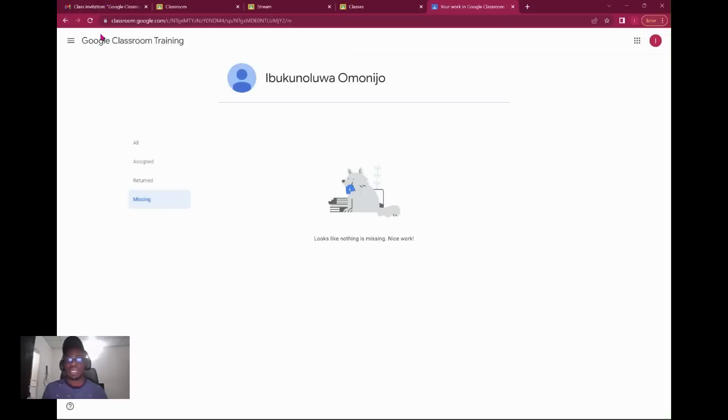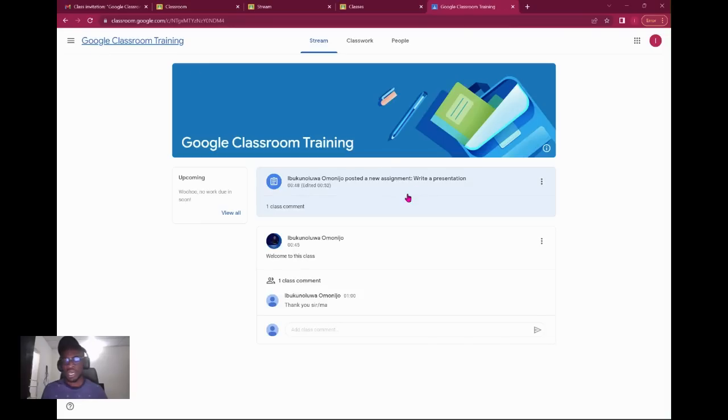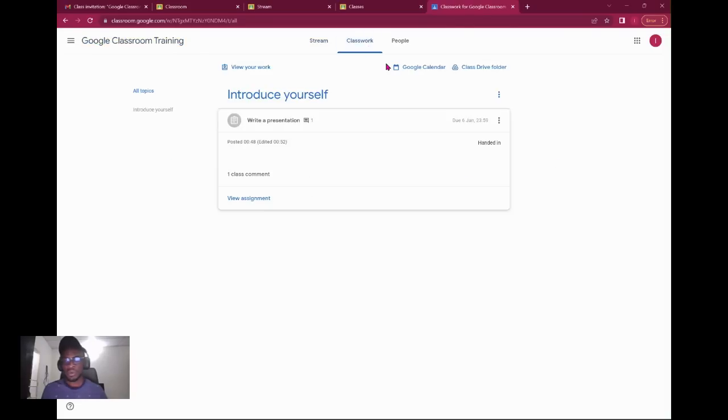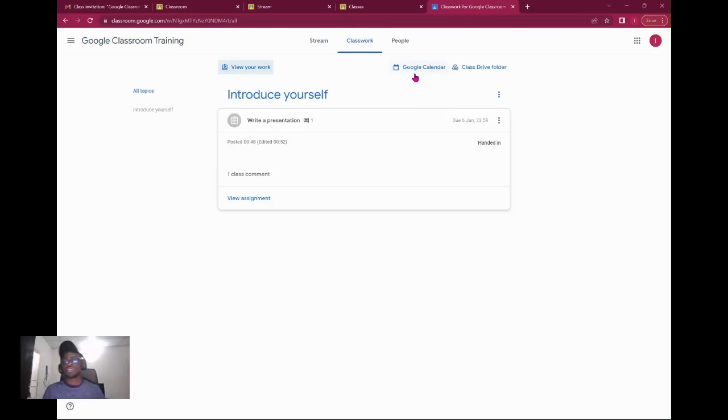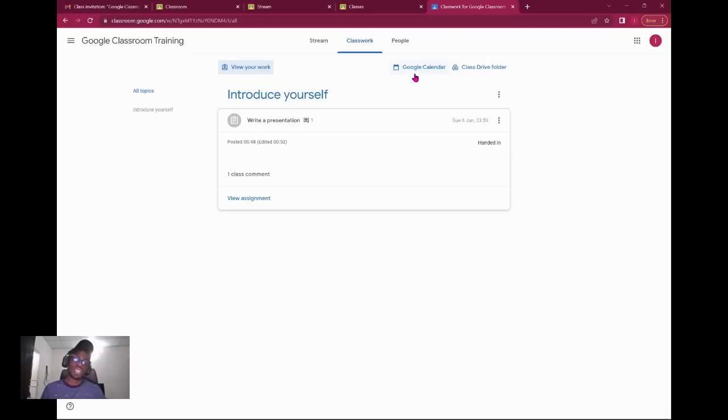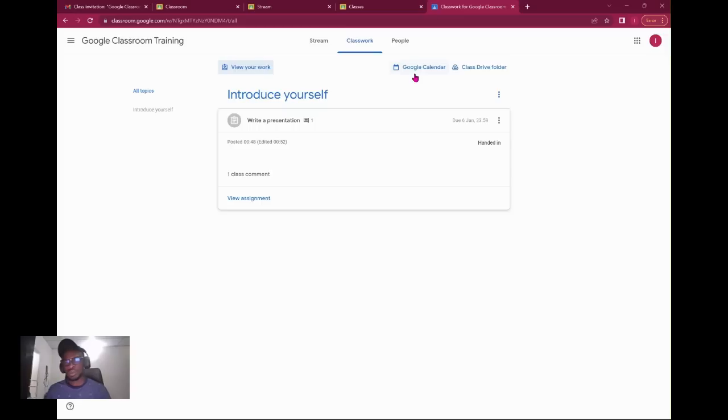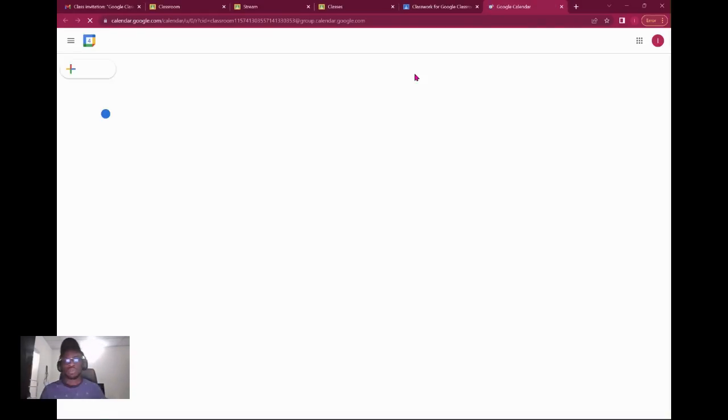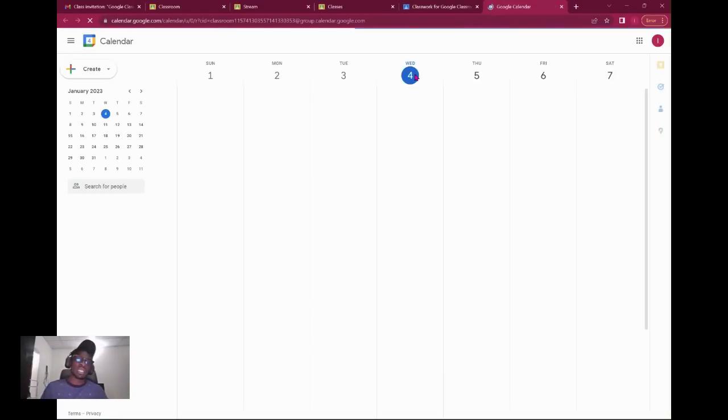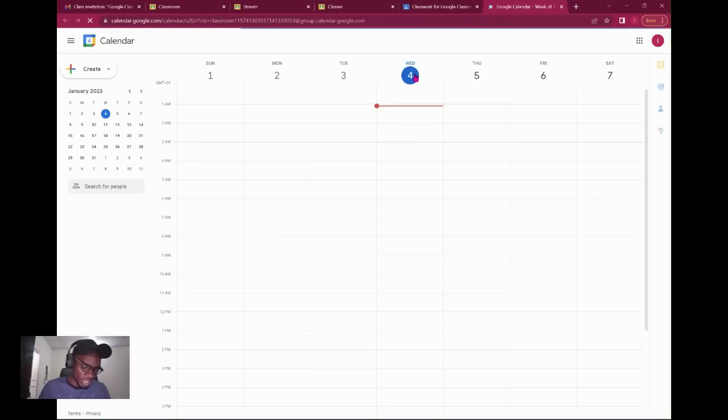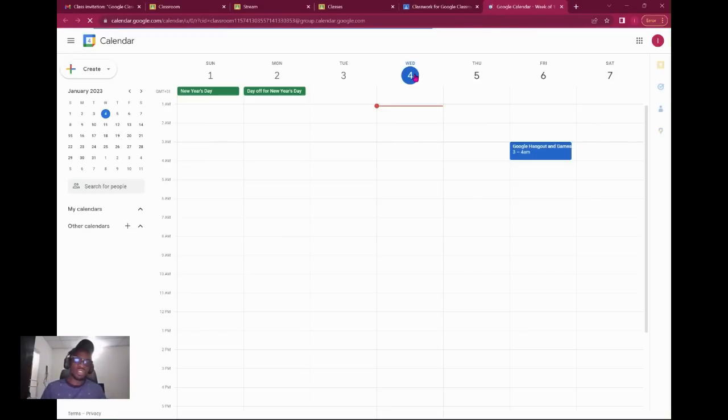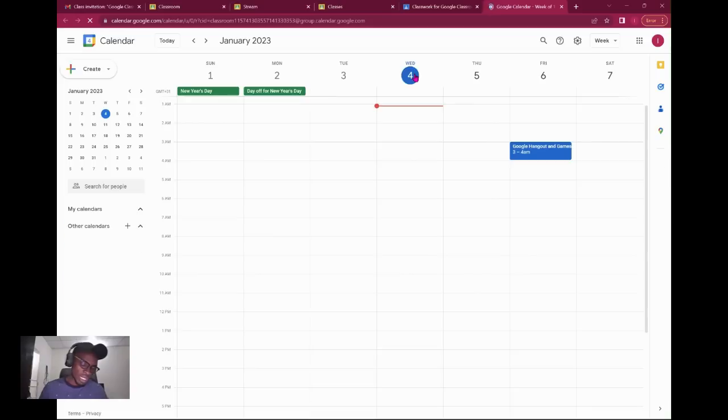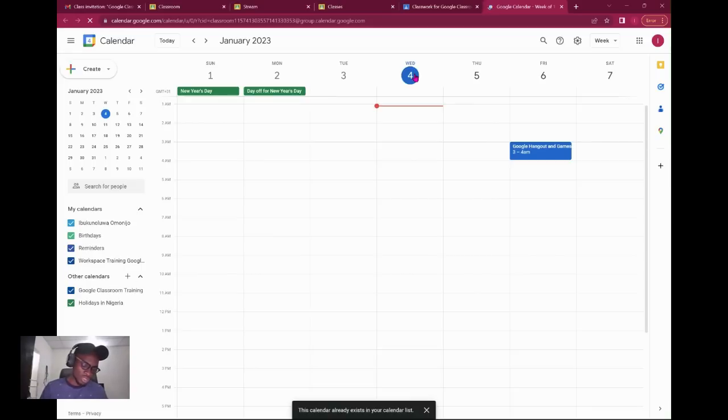Furthermore, you have Google Calendar. Your teacher could use the calendar within here to create events that are specific to your class. Once that is done, you'll be able to see it on your end. Once you click on the calendar, it takes you there.